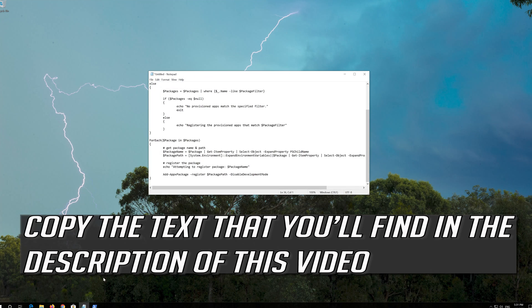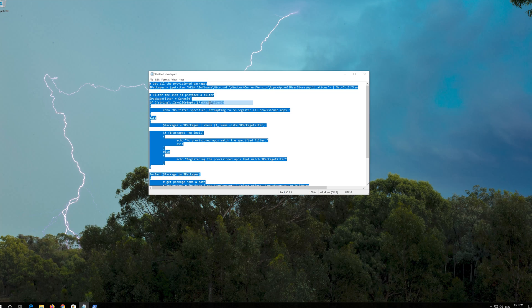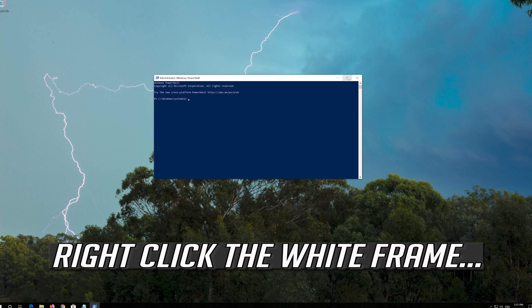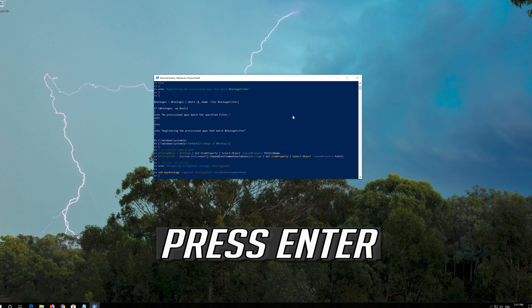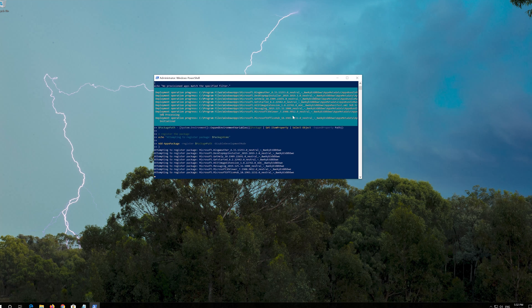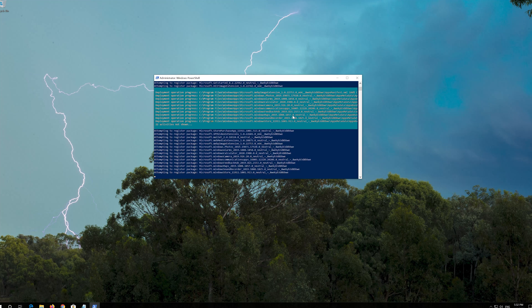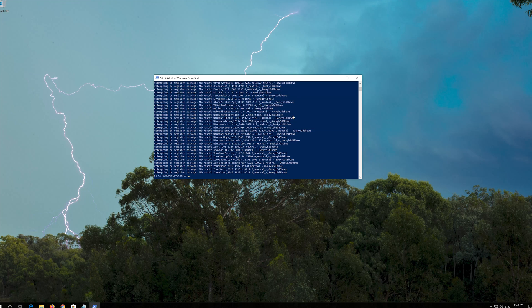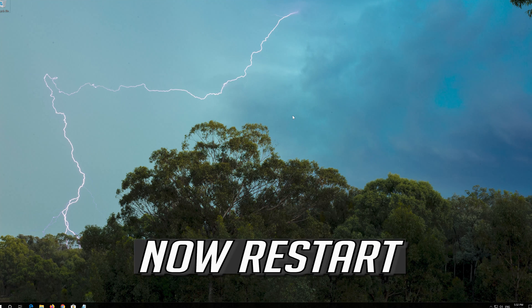Copy the text that you'll find in the description of this video. Right-click the white frame, select Edit and then Paste. Press Enter. Then type Exit and press Enter. Now restart.